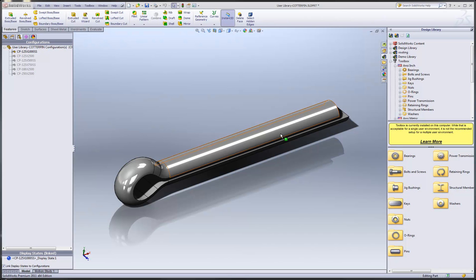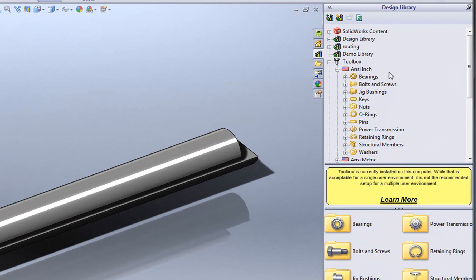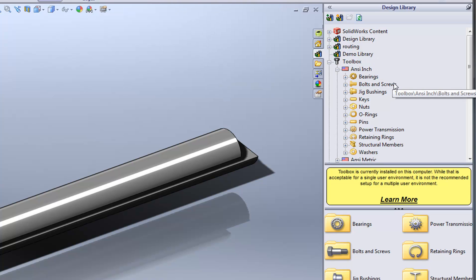Hi there. In today's tech tip, I would like to show you how you can add custom parts to the SolidWorks Toolbox library. As you may know, SolidWorks Toolbox is an add-in module that's included in SolidWorks Professional and Premium, and it's a database of standard hardware items like bolts and screws, nuts and washers, things like that.